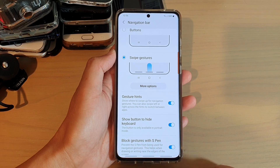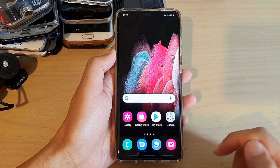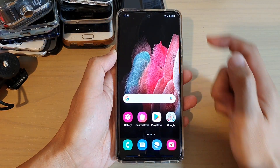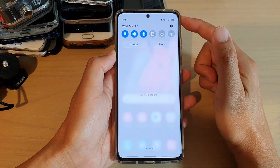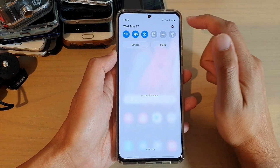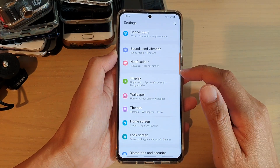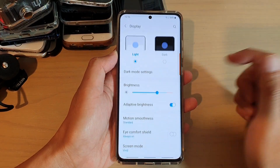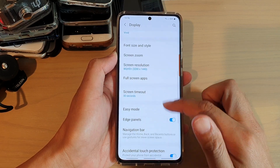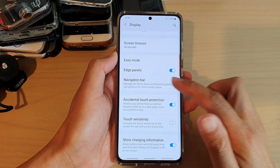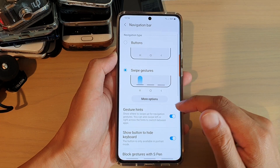First, let's go back to your home screen by swiping up or tapping on the home key. Then we're going to swipe down at the top and tap on the settings icon. Here you want to go down and tap on Display. Next, we're going to swipe down and tap on Navigation Bar.